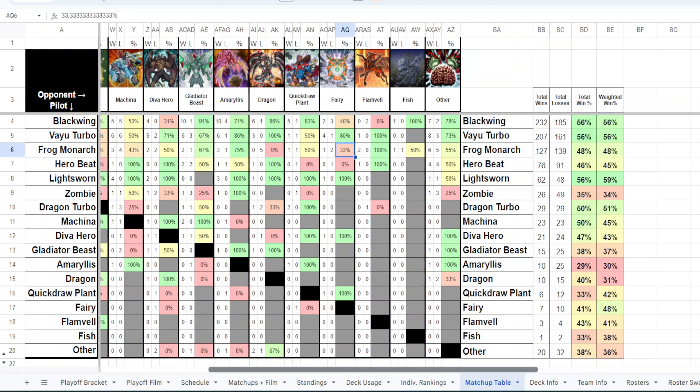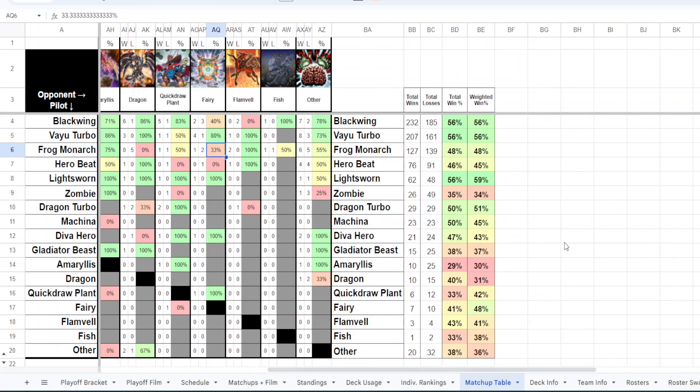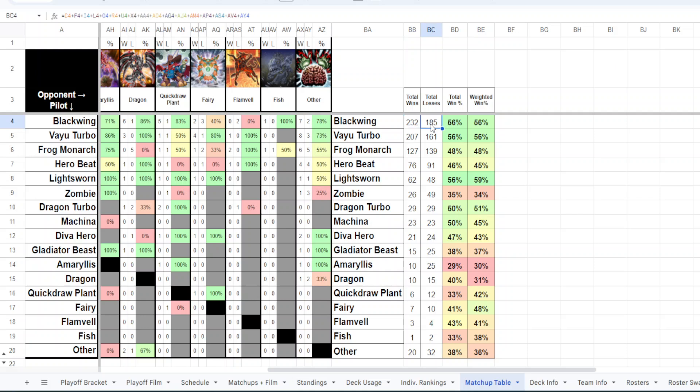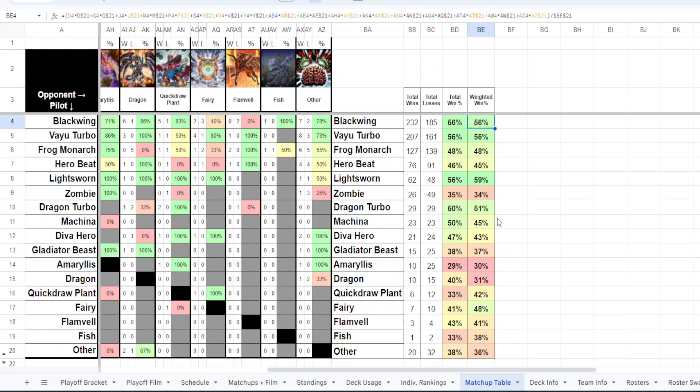But I do have this over here on the left, the total win rates. And as you can see, Lightsworn has a really good 56% win rate. So I'm going to explain the two columns. You can see the raw numbers here. Frogs actually didn't have the best win rate, but keep in mind that if Blackwing has a 56% win rate, and Vayu Turbo has a 56% win rate, they have to be winning against something. And some of the most played decks that they're going to be winning against are Frog Monarchs and Hero Beat.